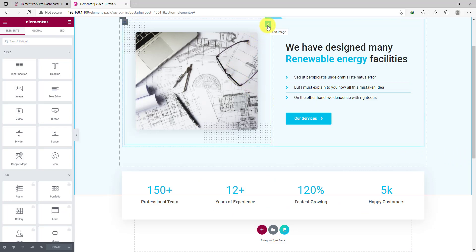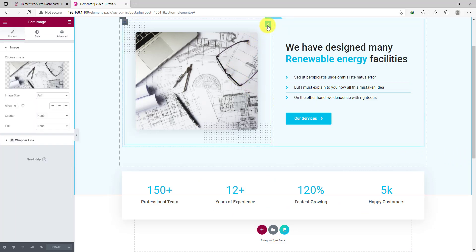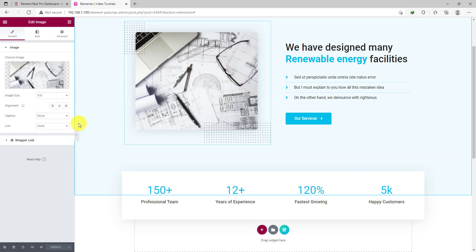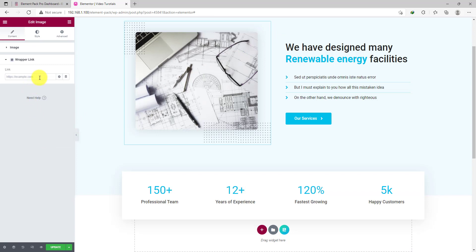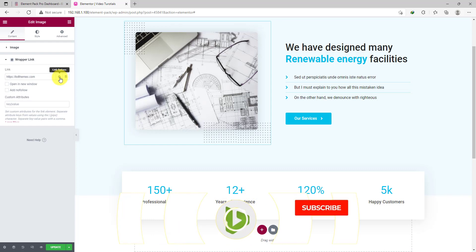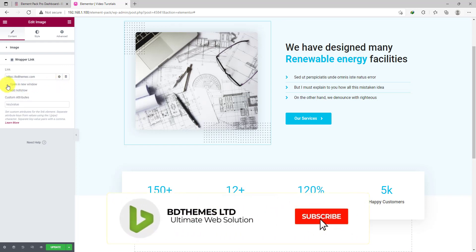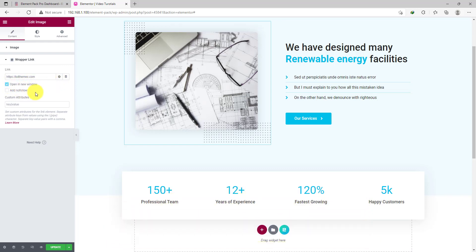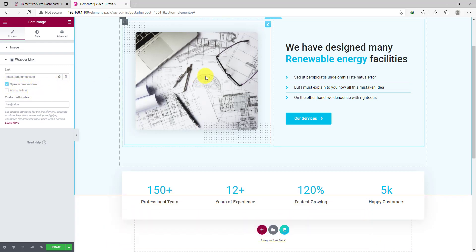Now click on the image widget box to open the settings. You will see the Wrapper Link section at the bottom of the content tab. Click it and start pasting your web link inside the link field. Click on the settings icon to unfold more options and checkmark the Open a new window box.